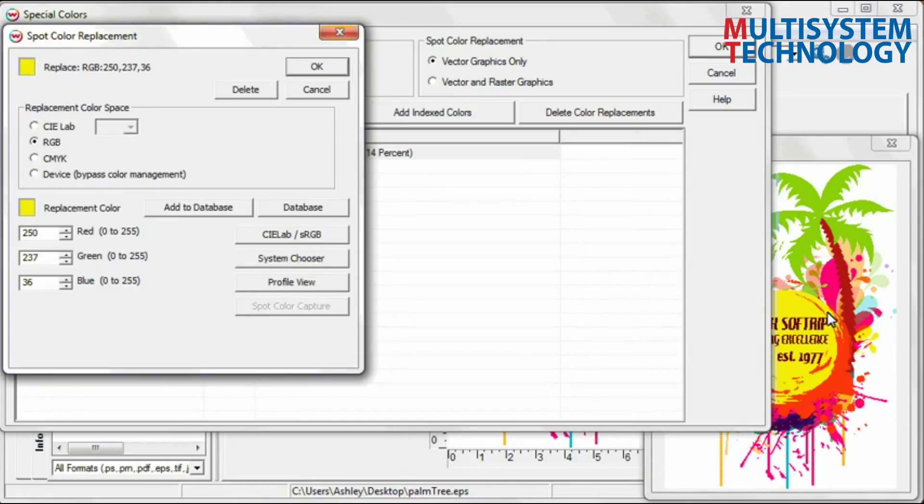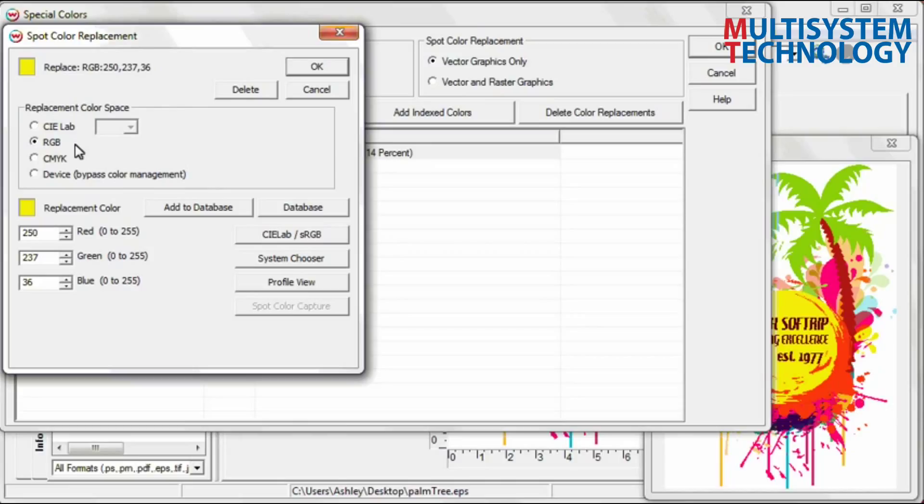You now can select the color space in which to perform the spot color replacement. Options include CIE, RGB, CMYK, or Device. For this training we will be focusing on the RGB color space.